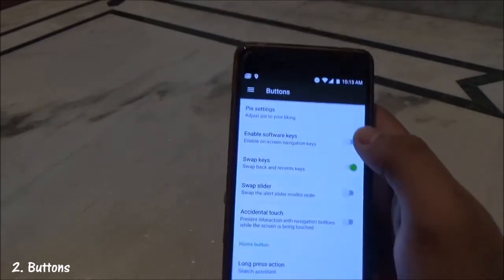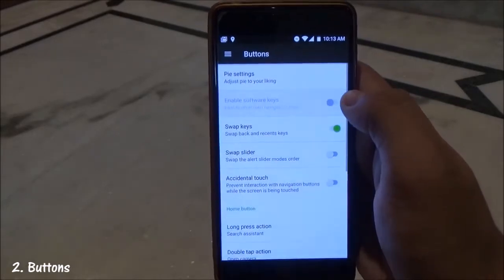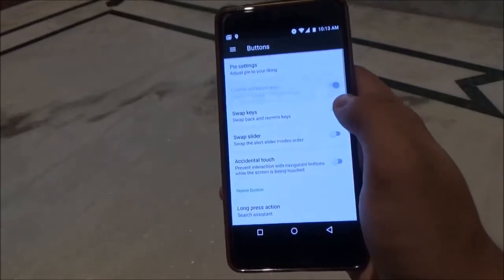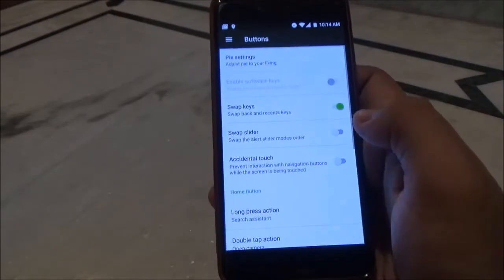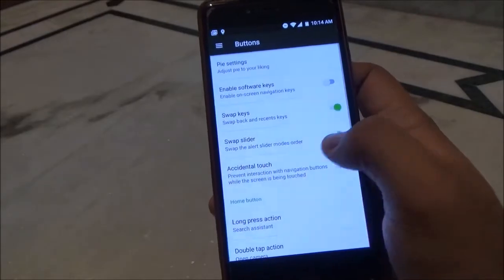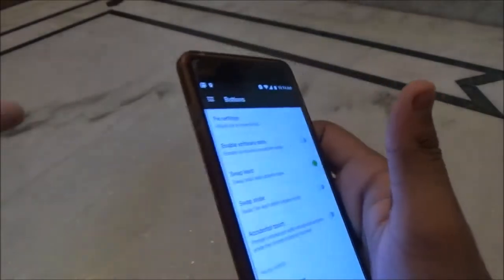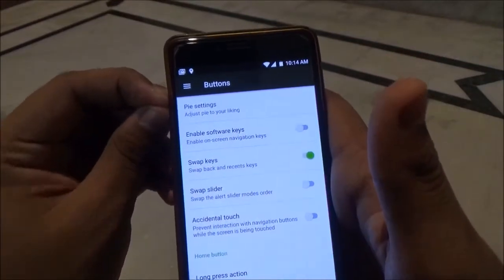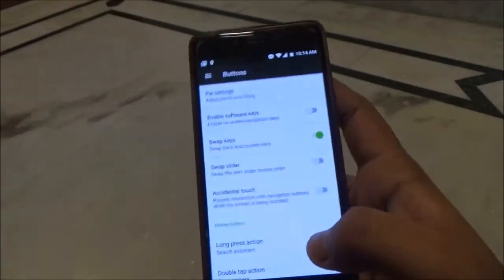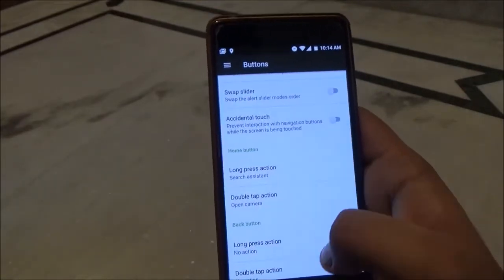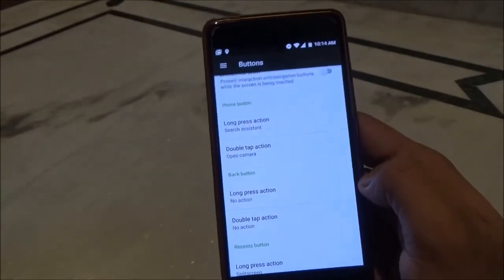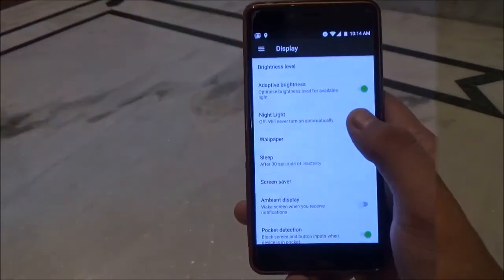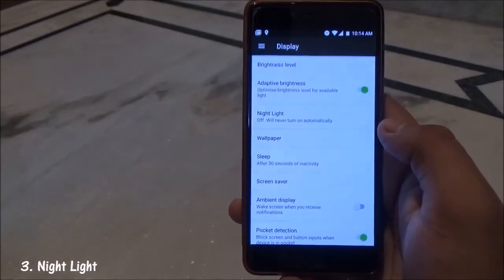This ROM also comes with button customization. You can change the Pi setting, enable or disable soft keys, swap the recent key and back keys, and adjust the alert slider mode order. The alert slider also works perfectly on this ROM. You can also customize long press and double tap actions on the home key, back, and recent keys.